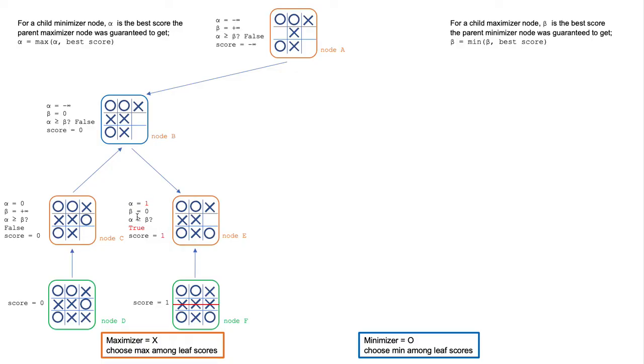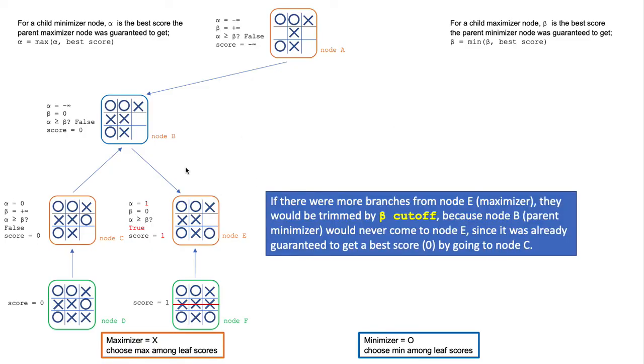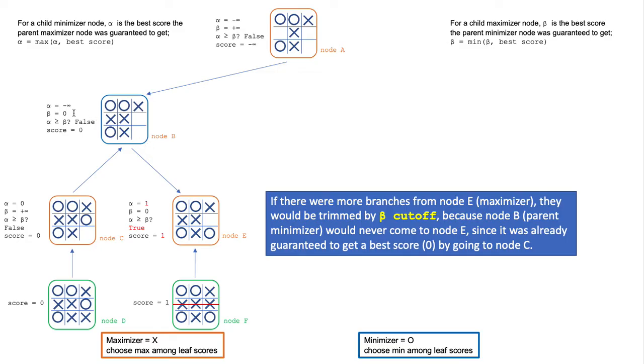Here, alpha is larger than or equal to beta. This condition is a critical condition for alpha-beta pruning. This is because the parent minimizer was already guaranteed a bad score of zero by visiting node C. So as soon as node E sees a score of 1, it knows the parent minimizer will never go down this way.